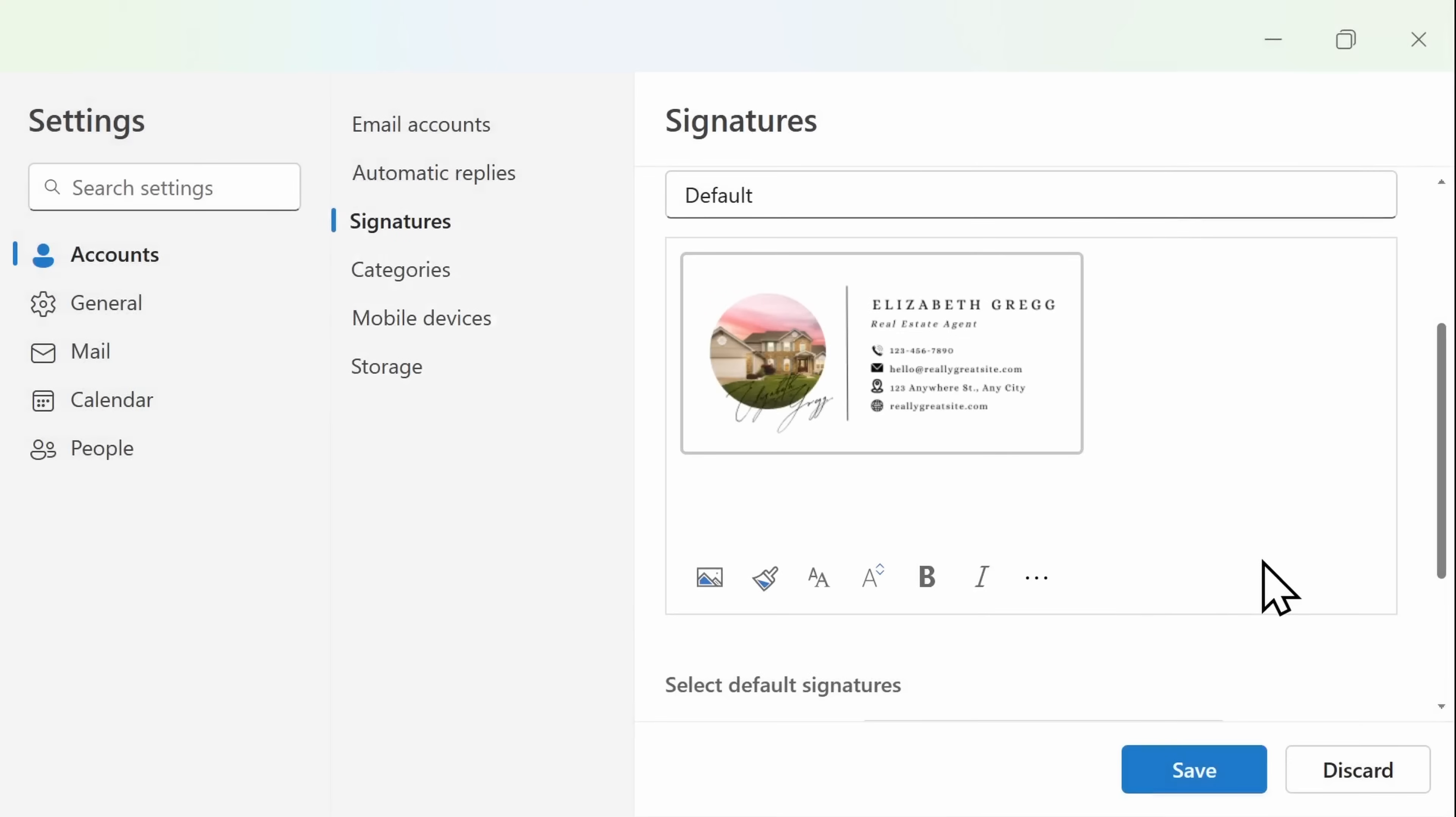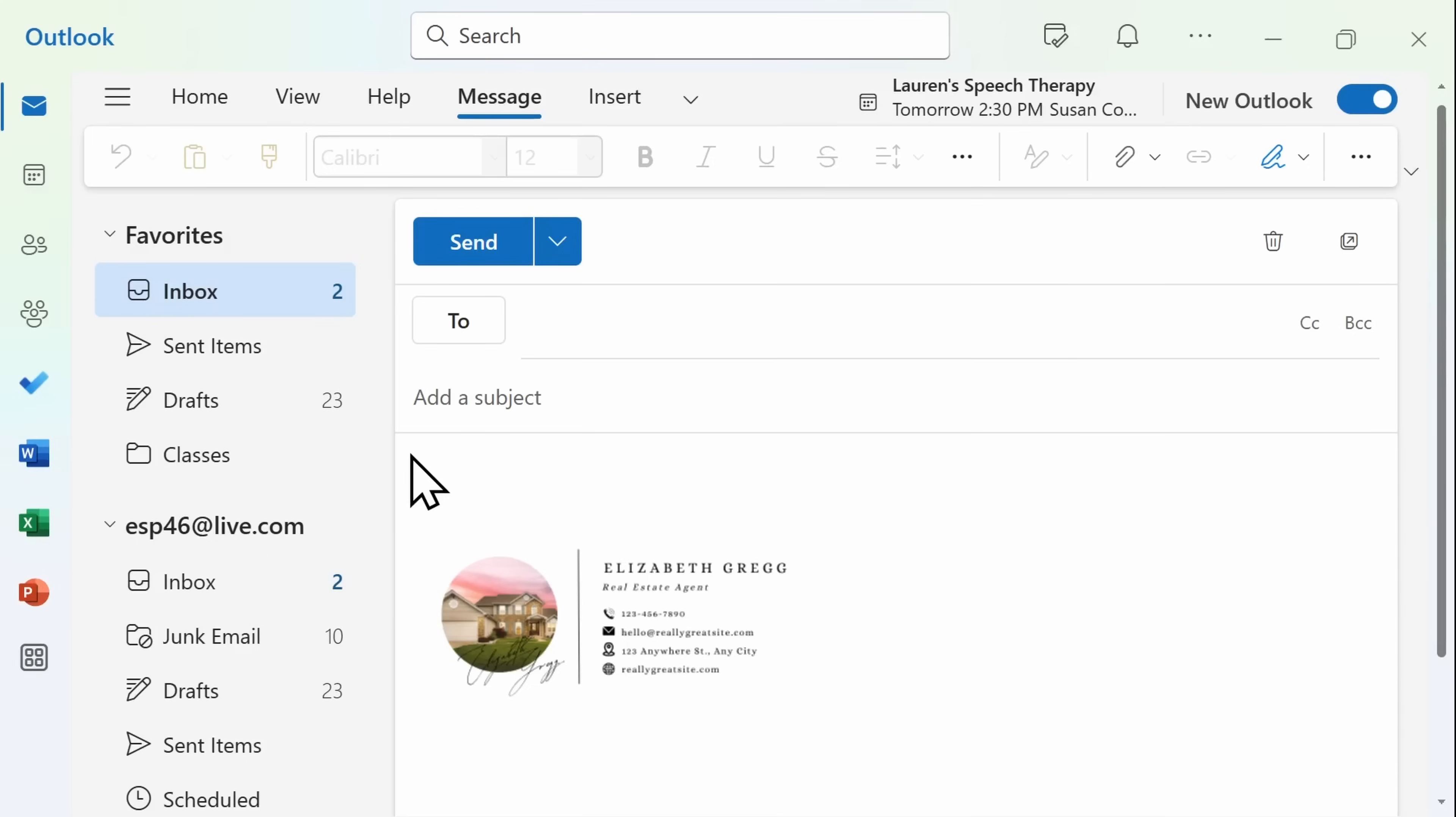Now when you click on Save, it will automatically default to this signature for all new mail. When you then create a new email message, your default signature will be included, and you can hover over it to see the external website that it will take you to.